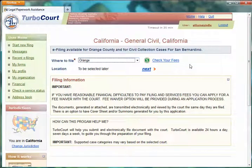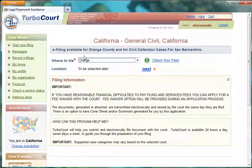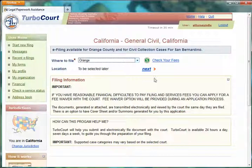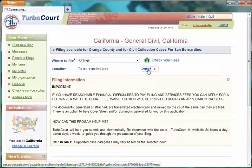This video will demonstrate how to prepare and electronically file a subsequent filing for General Civil in Orange County, California. Once you've registered and logged in with TurboCourt and have indicated you want to file for General Civil in California and then selected that you're going to be filing in Orange County, go ahead and click Next.